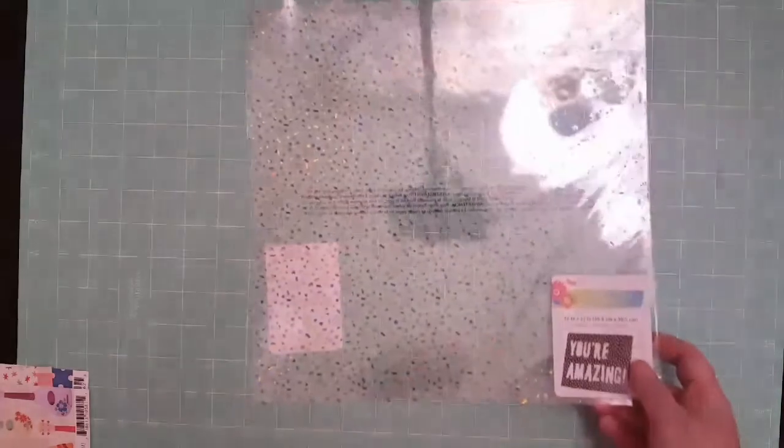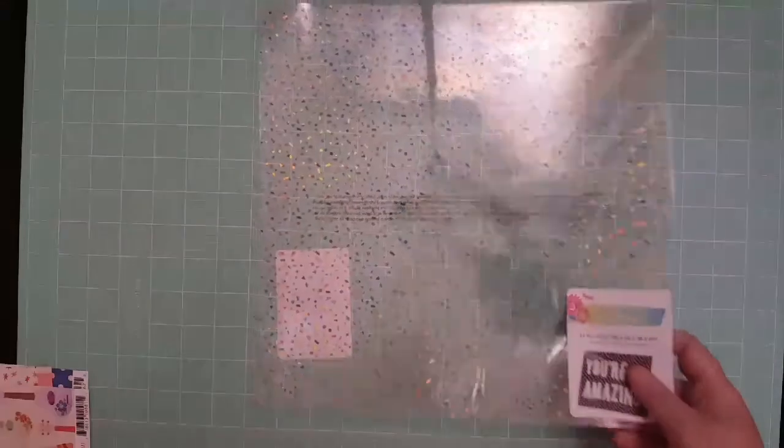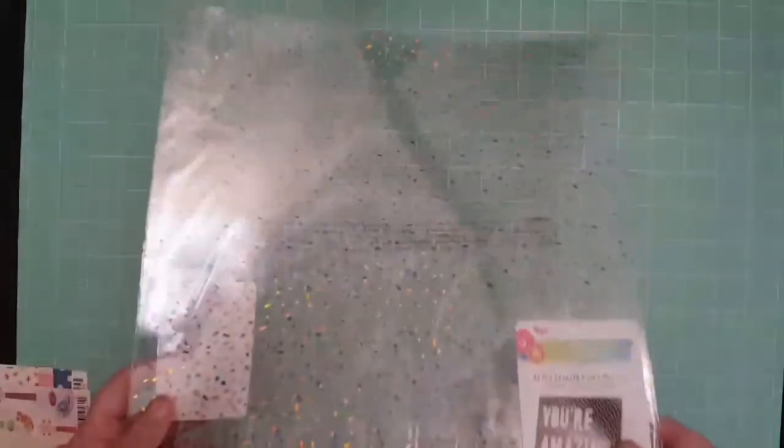Then I got this one from Amy Tangerine. It's an acetate sheet, and I believe it's from Good Sunshine and Good Times from Amy Tangerine's collection.